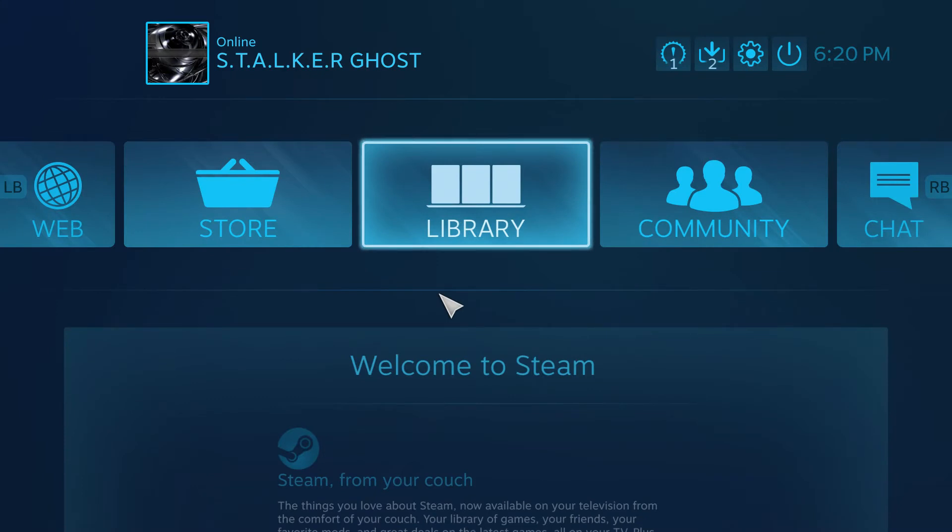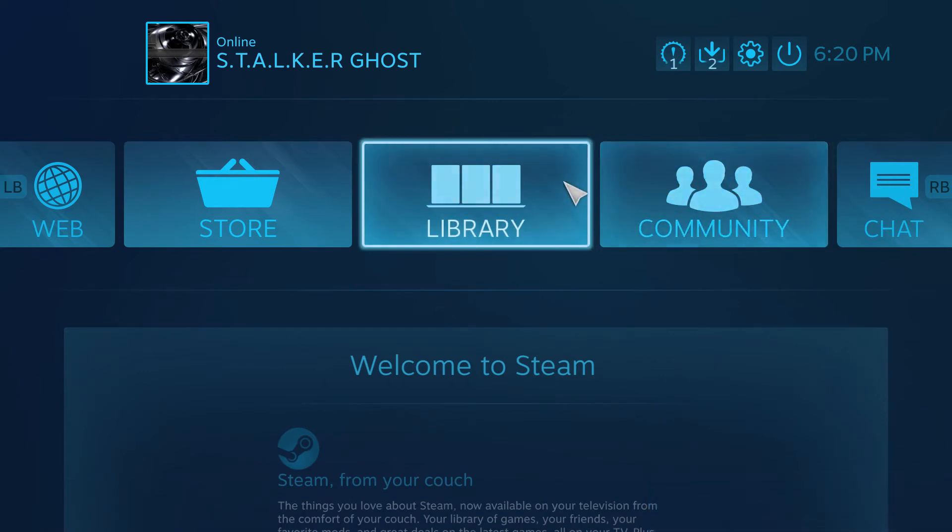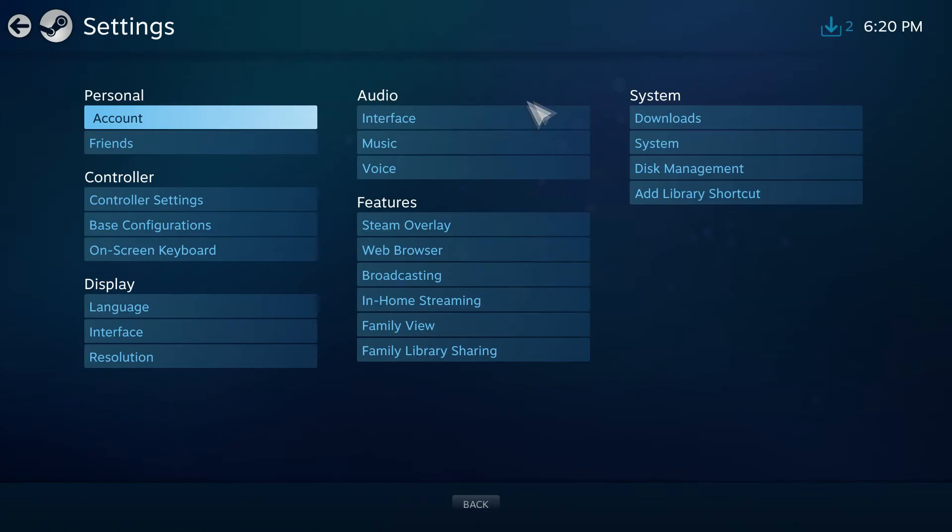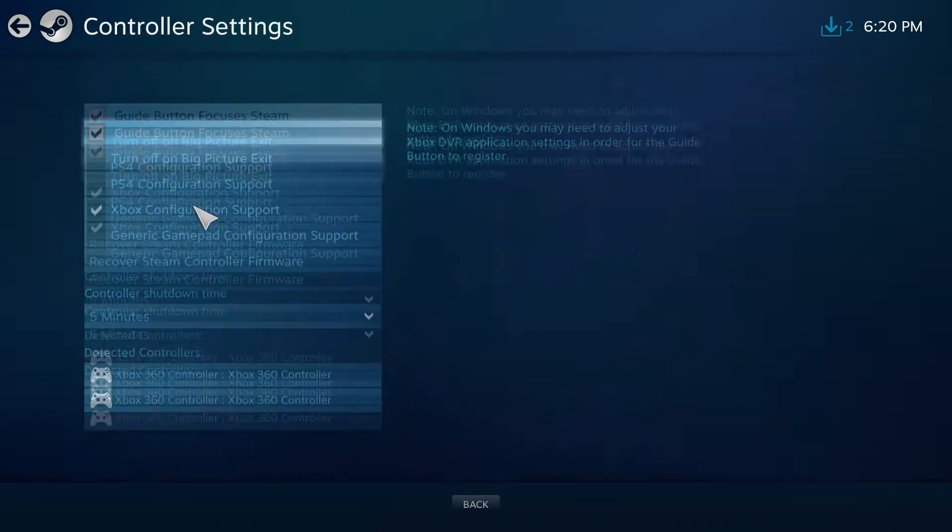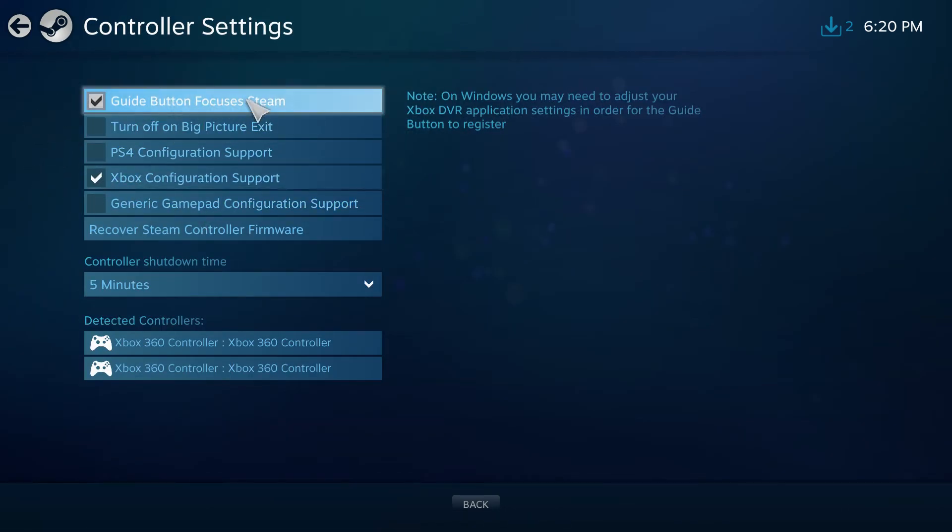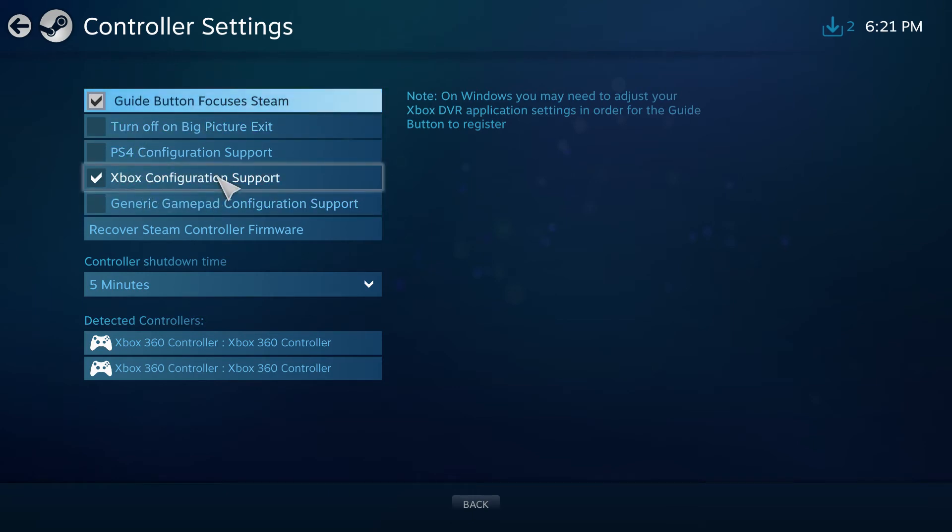At this point, you're going to want to use your Xbox 360 or Xbox One controller. As you can see, mine just popped up right there as I turned it on. You're going to go into big picture mode and go into controller settings. And you want to enable these right here. So, guide button focuses Steam and Xbox configuration support is enabled.